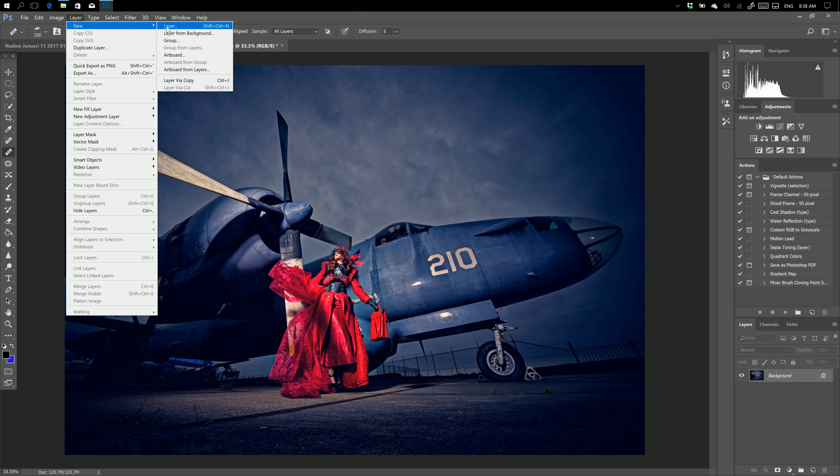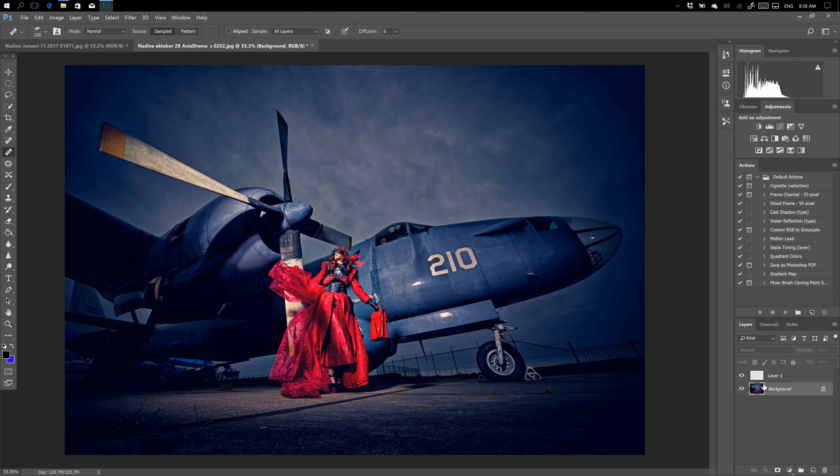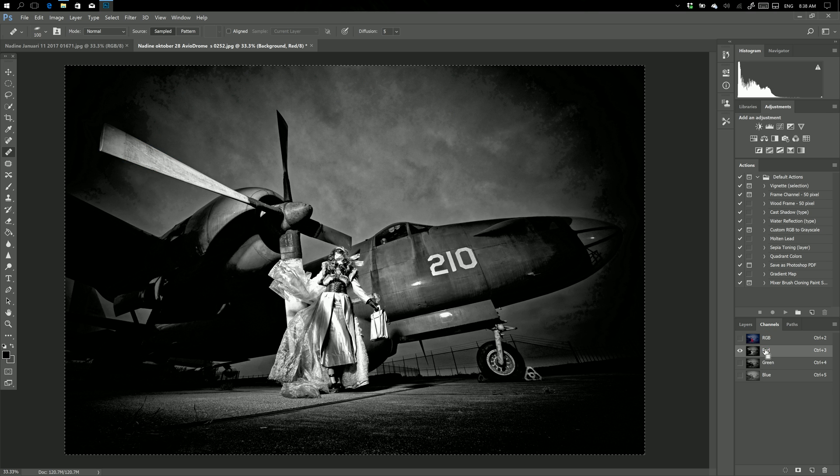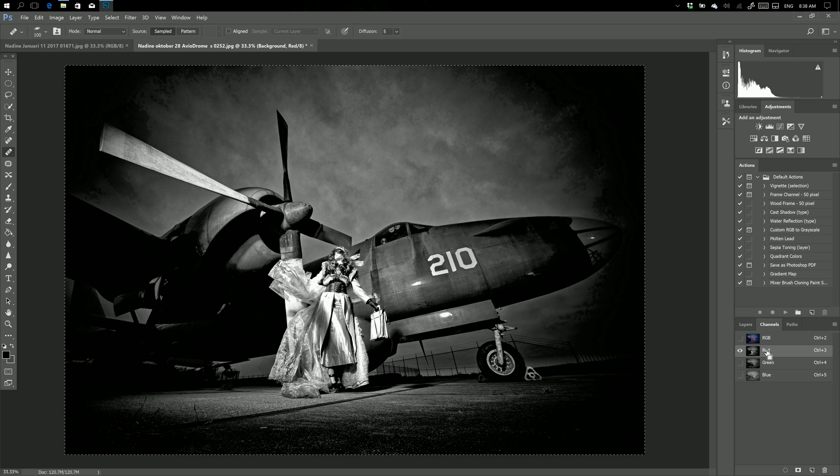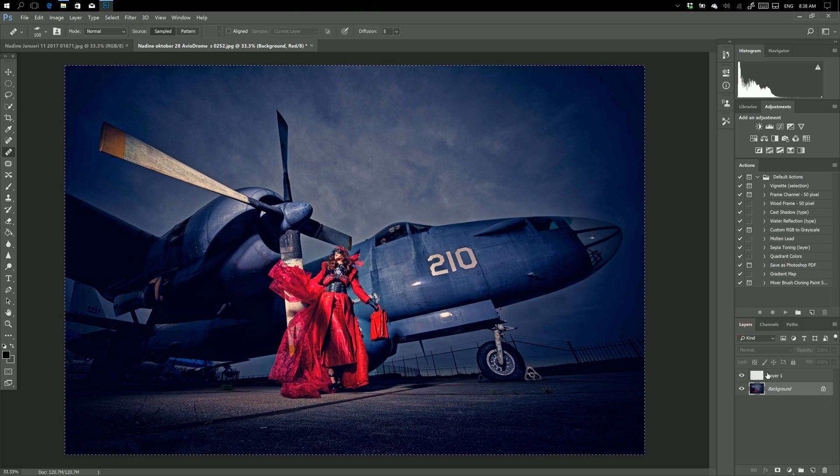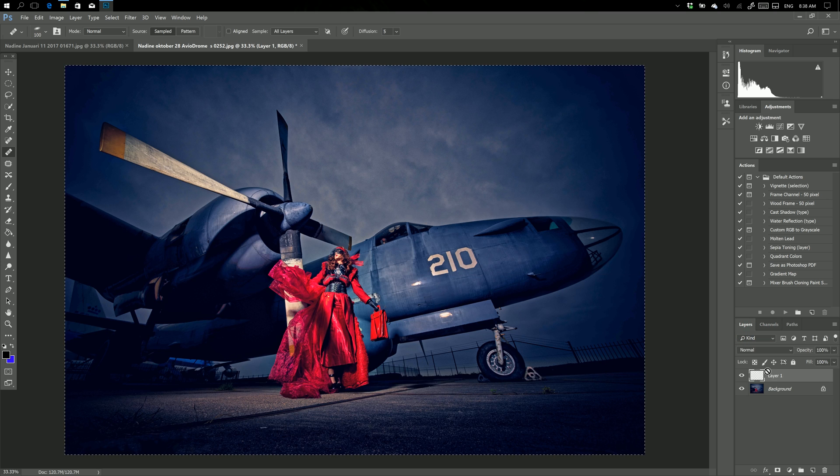New layer, go into your background layer, go into your channels, take the red channel, Ctrl A, Ctrl C, go to layers, layer, and Ctrl V.